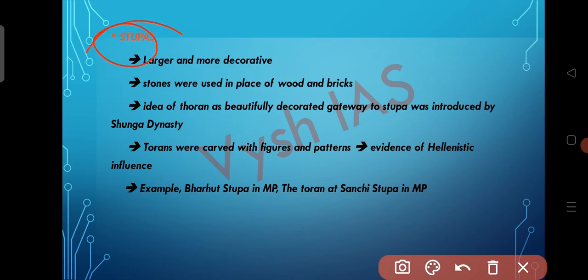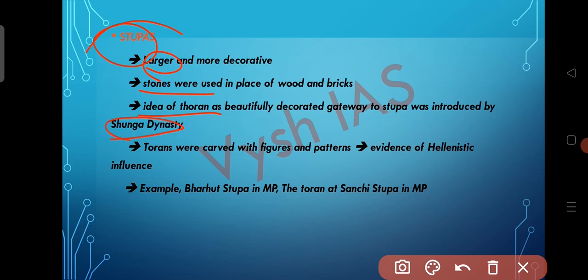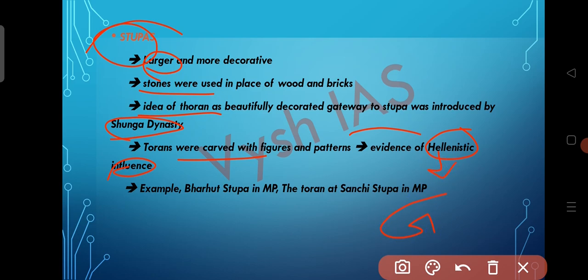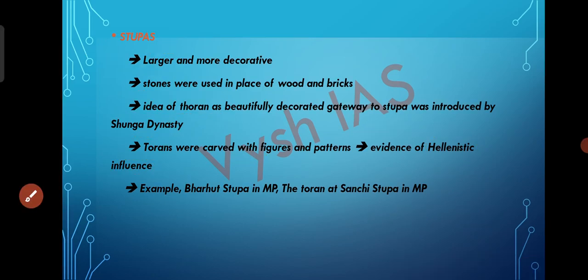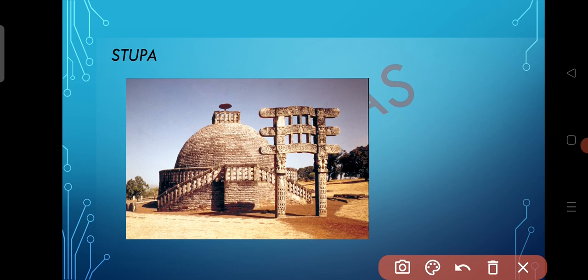Now let's see about stupas during the post-Mauryan period. The stupas were larger and more decorative compared to the Mauryan period, and stones were used in place of wood and bricks. The idea of the Torana — a beautifully decorated gateway to the stupa — was introduced by the Shunga dynasty. Toranas were carved with figures and patterns, which was evidence of Hellenistic influence, meaning the influence of Greek culture on Indian art. Examples include the Bharhut Stupa in Madhya Pradesh and the Torana at Sanchi Stupa in Madhya Pradesh.